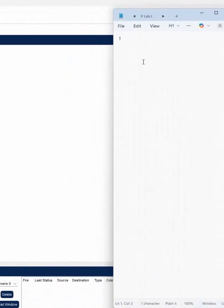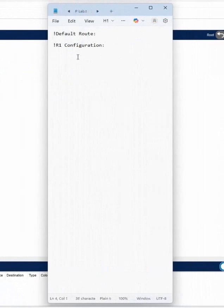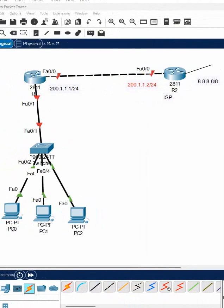In this lab I will demonstrate basic default route configuration. I will do this for R1, which is our company router. We can say a similar thing applies in firewall as well — in firewall we will configure the default route, but since we are using GUI most of the time for firewalls, here we will use the CLI instead.